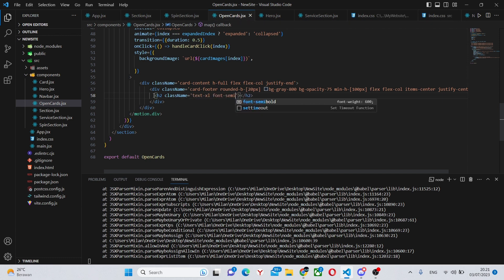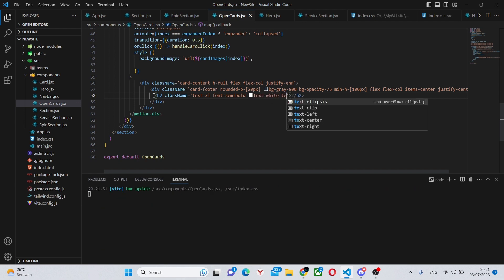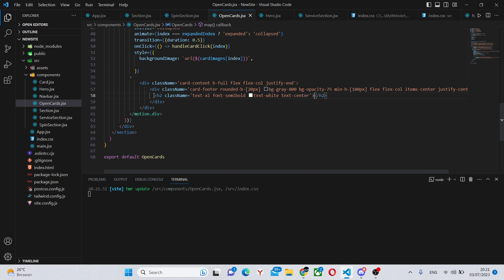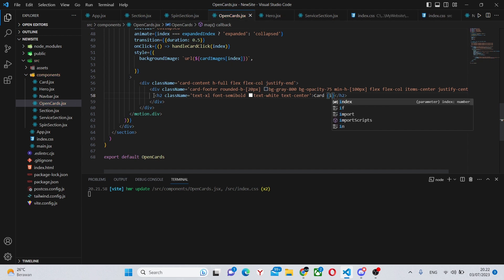And so in here we can say an h2 with a class name of text-xl and font-semi-bold, text-white, and text-center. And here we can say Card and index plus one.